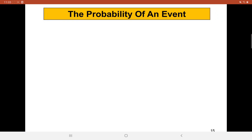Hello everyone. For our second video, we start with the probability of an event.